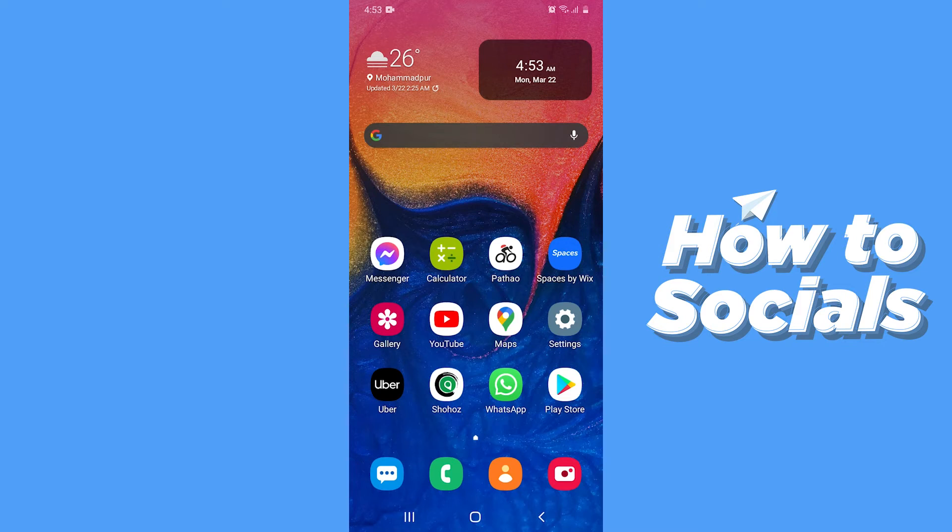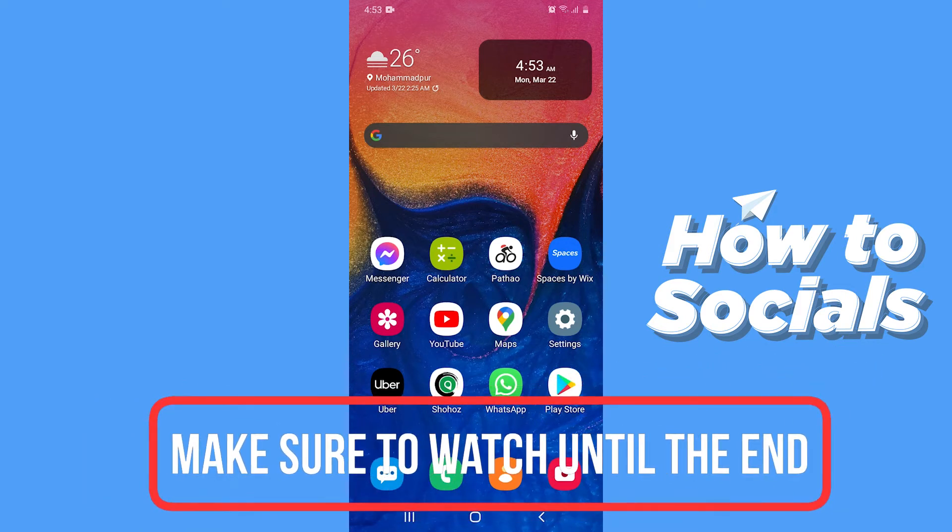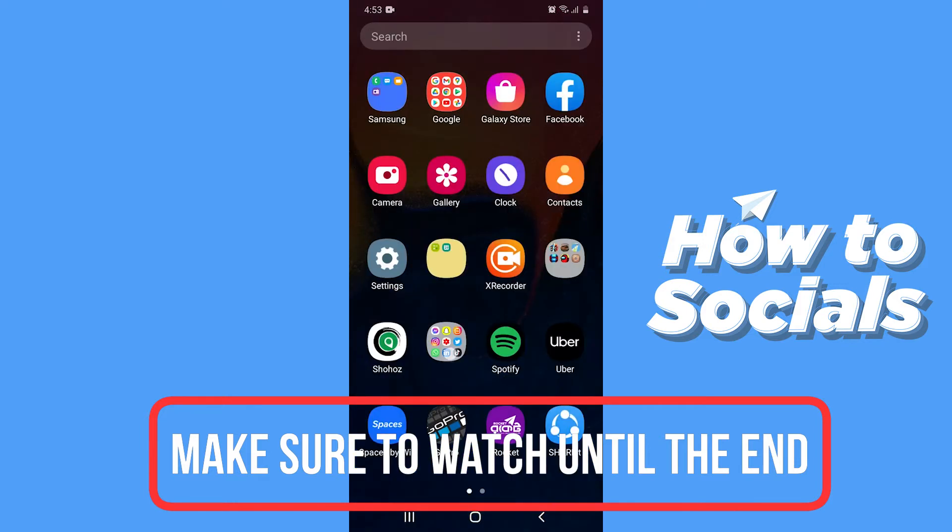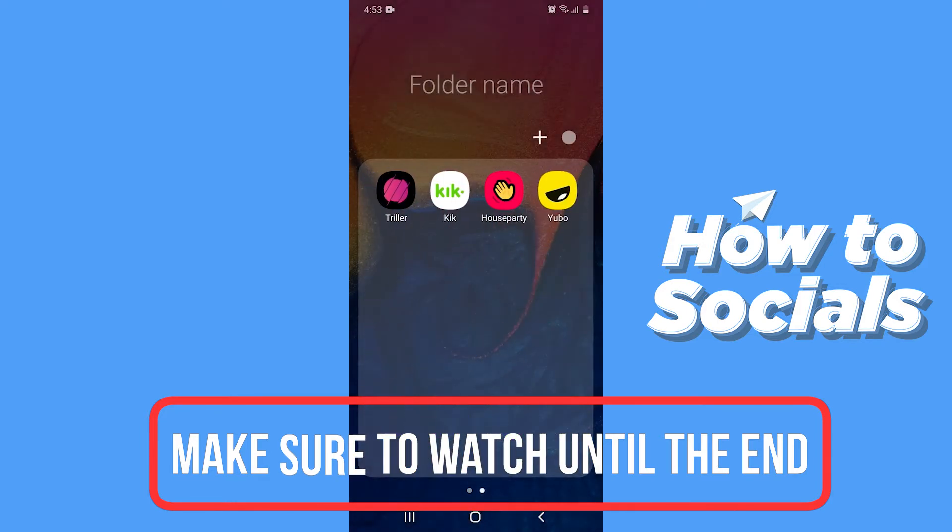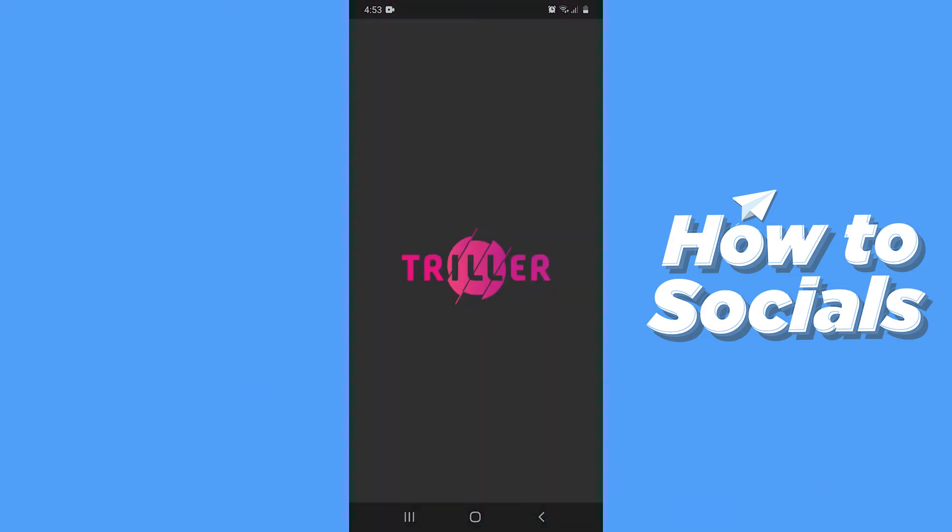Hello guys and welcome to How to Socials. In this video I'm going to show you how to message a person on Triller. So let's start. First, open the Triller app.